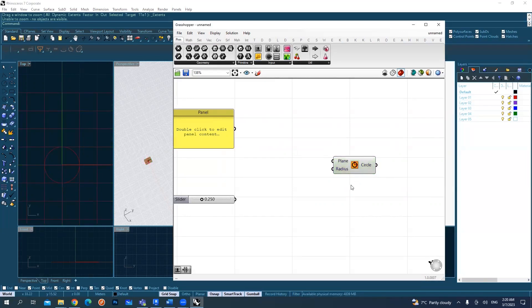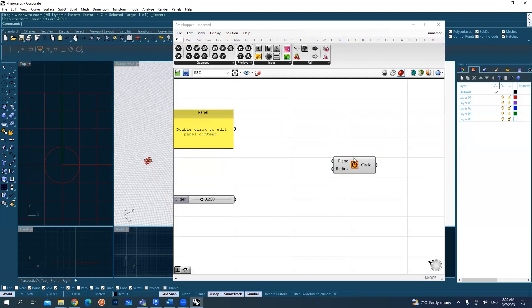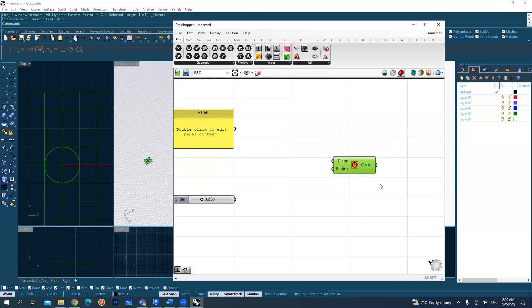When you don't select it, it becomes red on the Rhino and light gray on Grasshopper. Light gray means it's working. It means no problem.